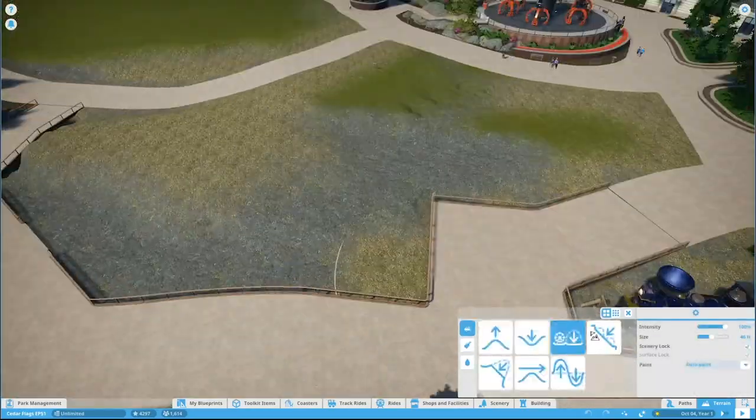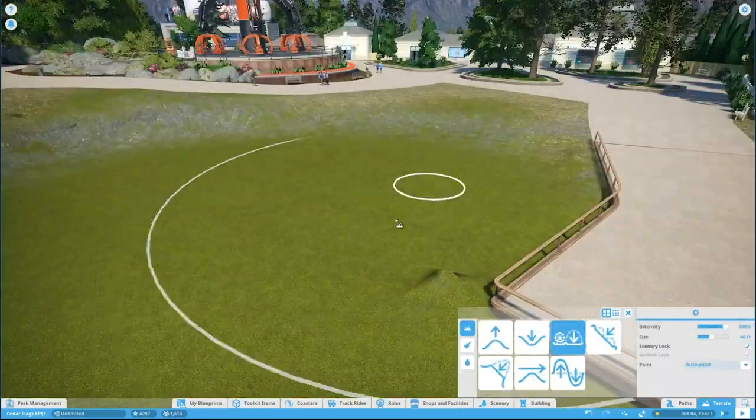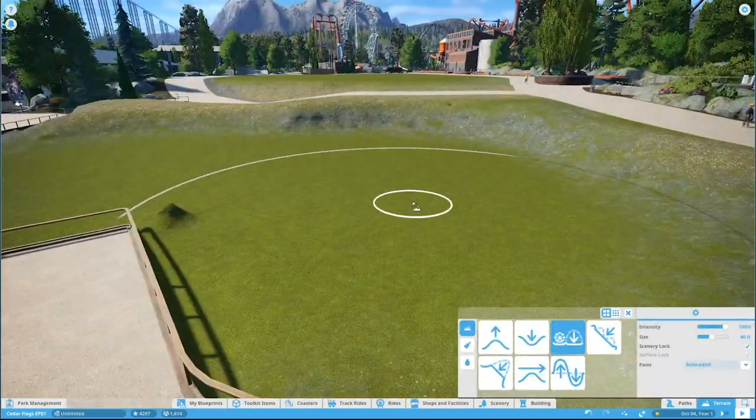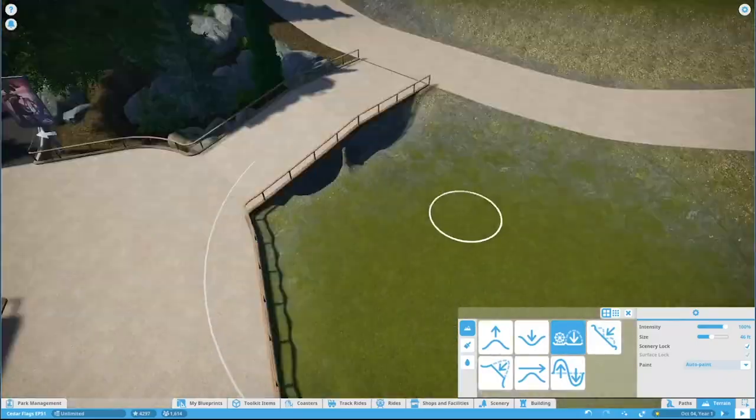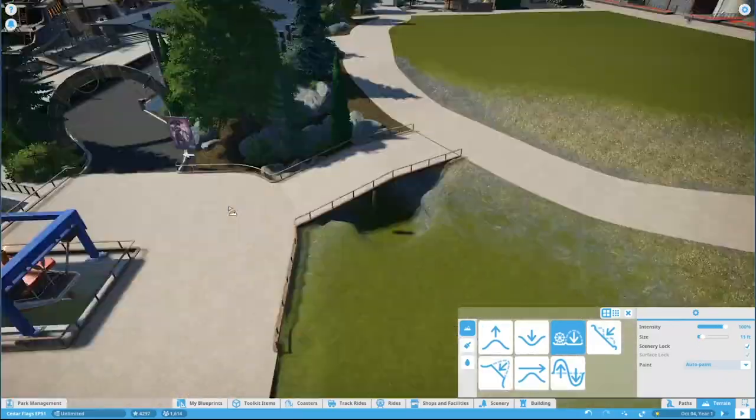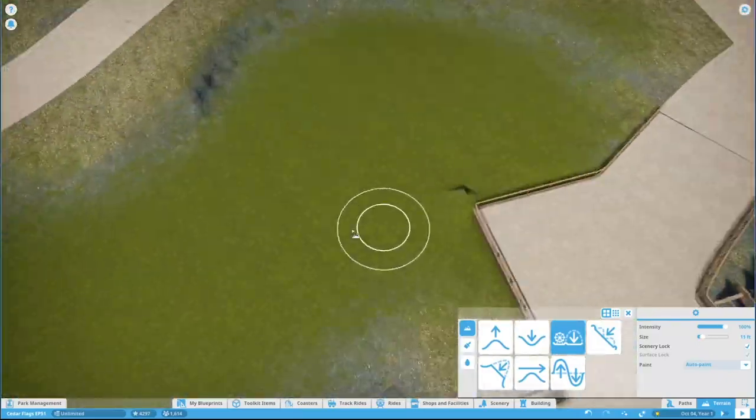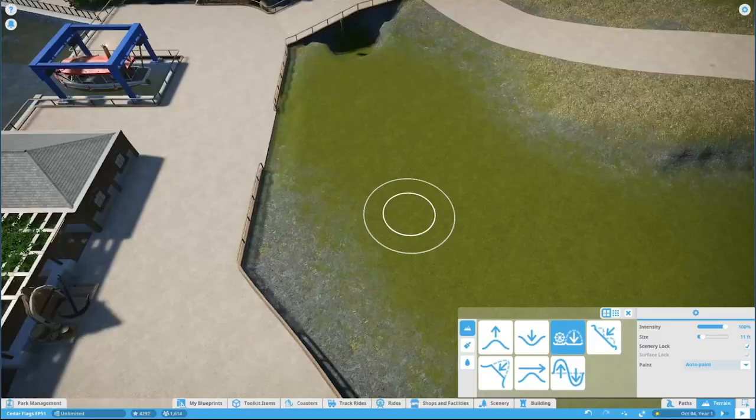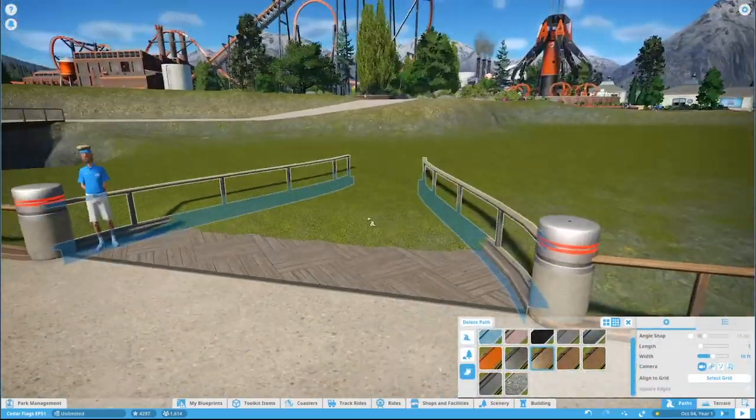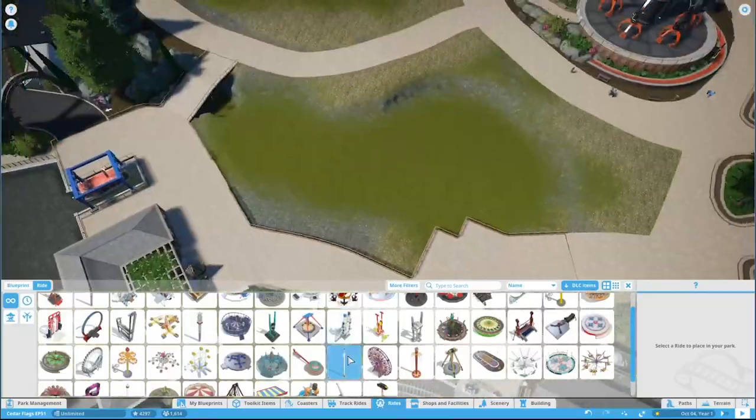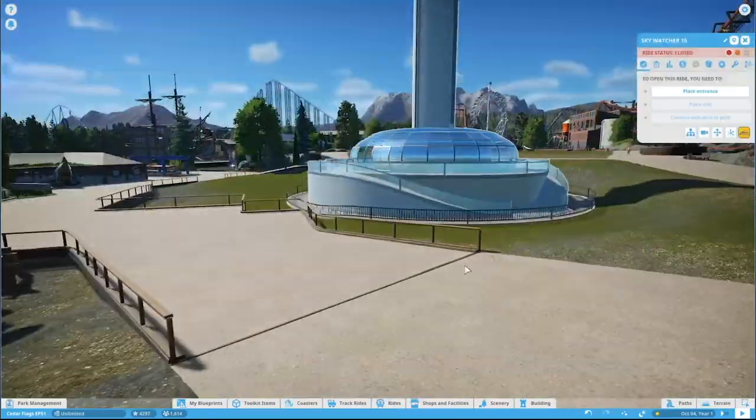Welcome back once again everybody to Cedar Flags. We are back and we are working in this semi-awkward area sandwiched between a bunch of paths, and we are putting in a flat ride - the observation tower sky deck.